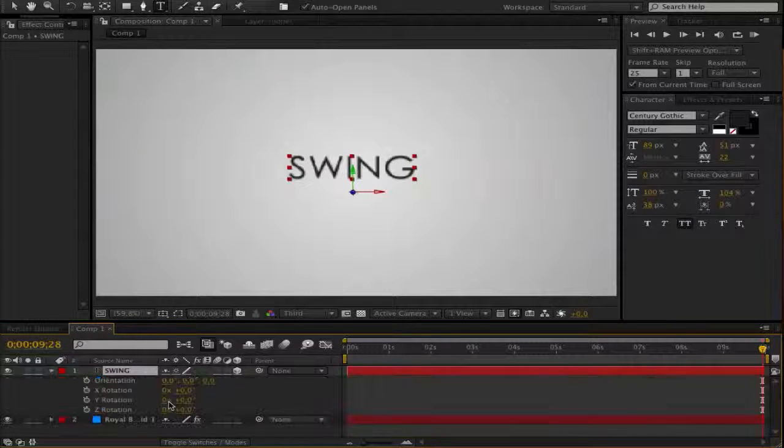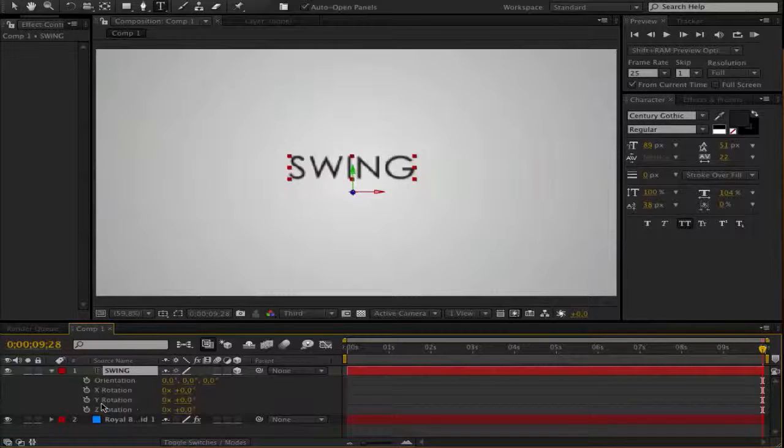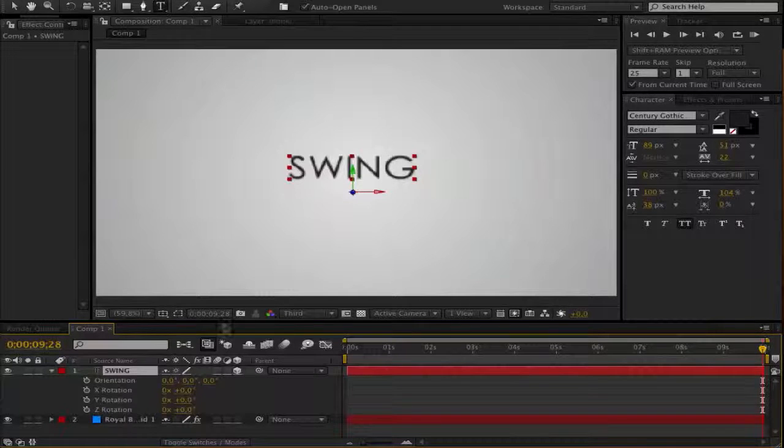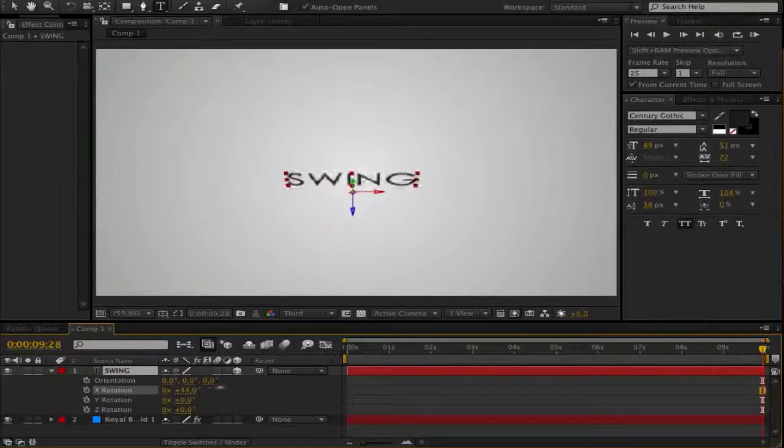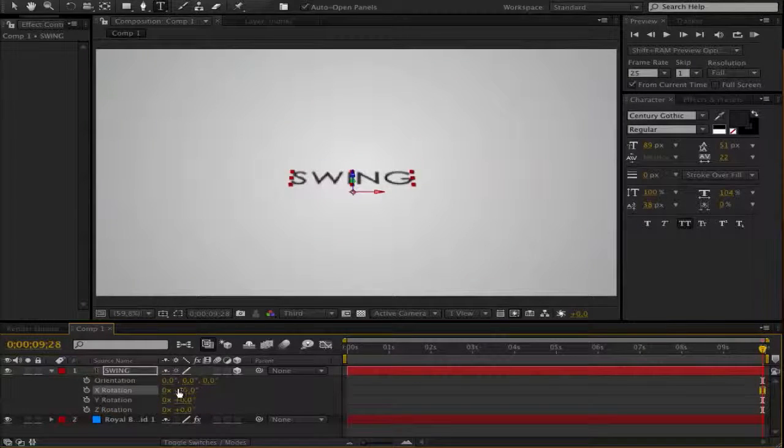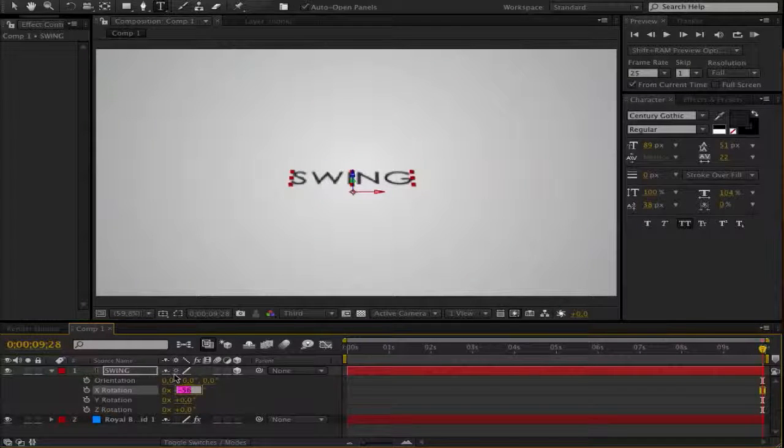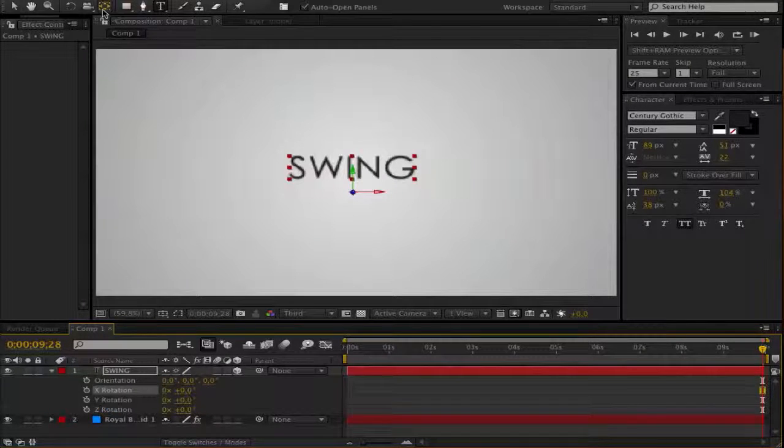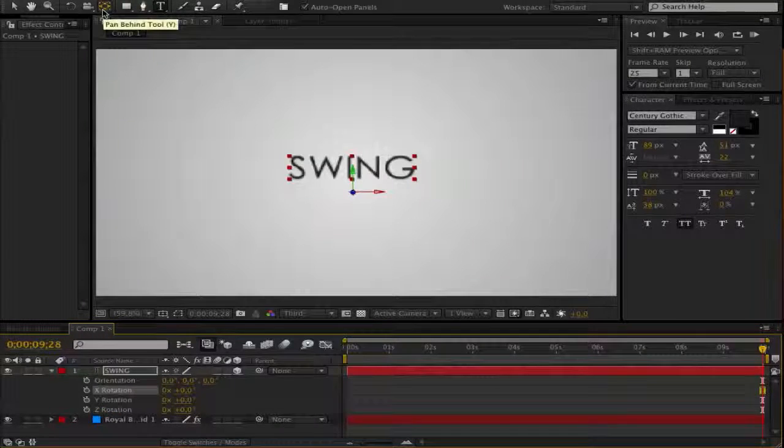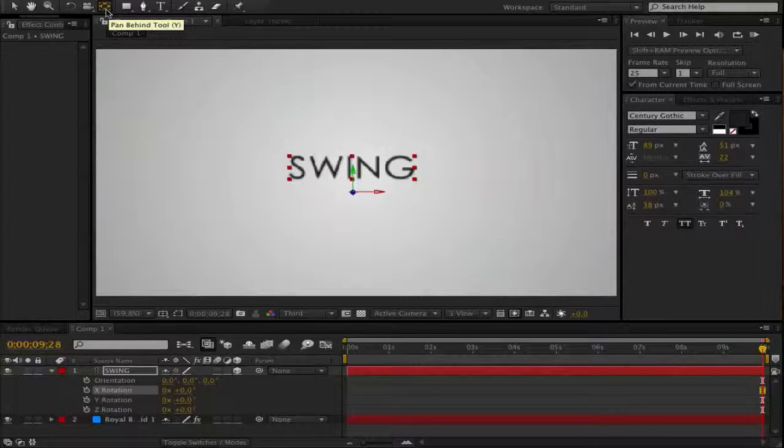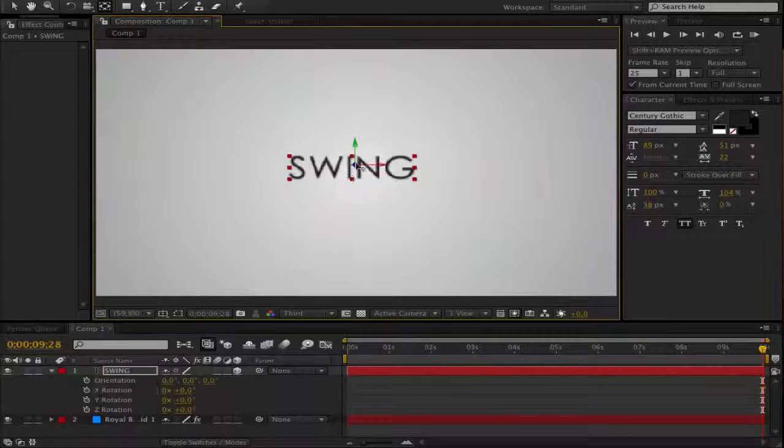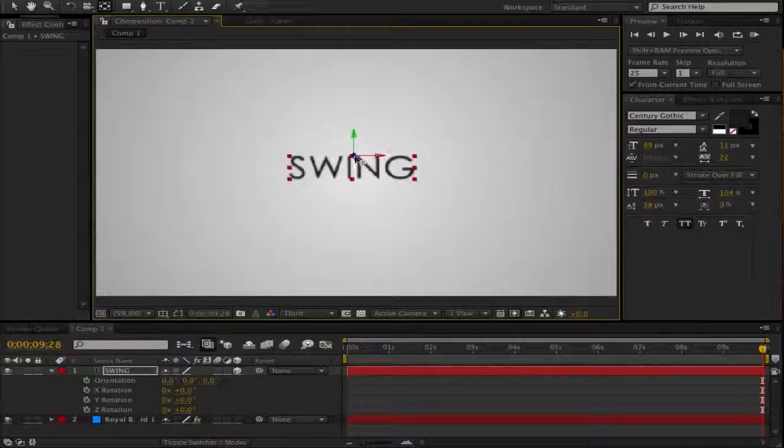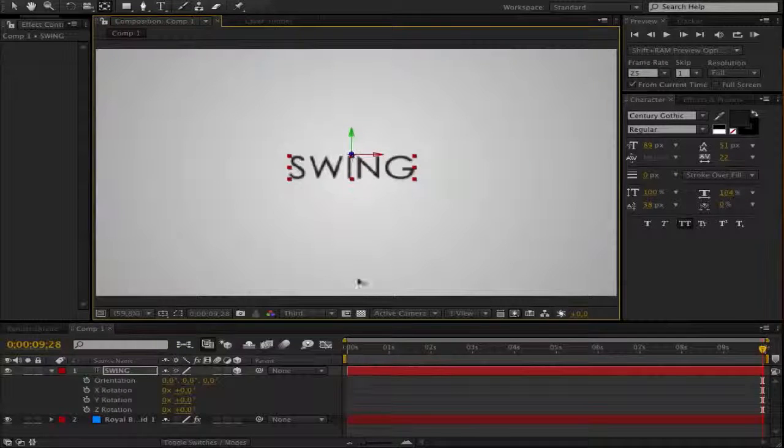When we rotate this now, we have an X rotation and Y and Z rotation, it would rotate around this point, right? So, go and choose the pan behind tool, click there and drag the blue point on the top like that.